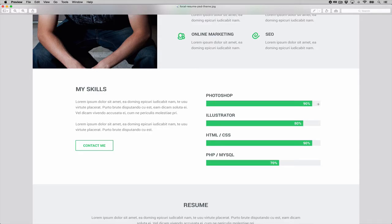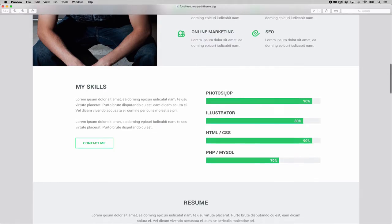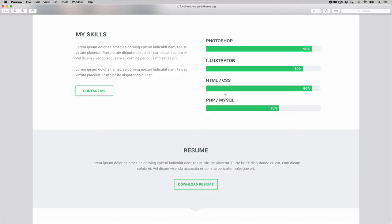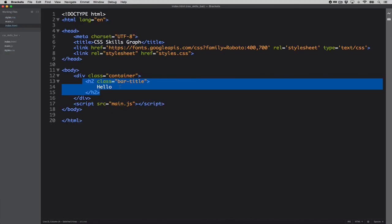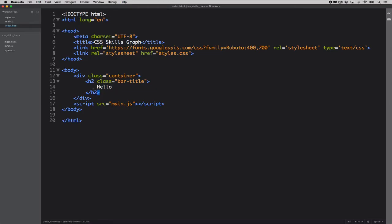Looking at the design, we have about five skills. There's an outer bar container and an inner bar that shows the value of how much of that skill the designer has. Let's start with the HTML. In our index file, let's replace the placeholder with 'Photoshop', since that's the first skill we're targeting.